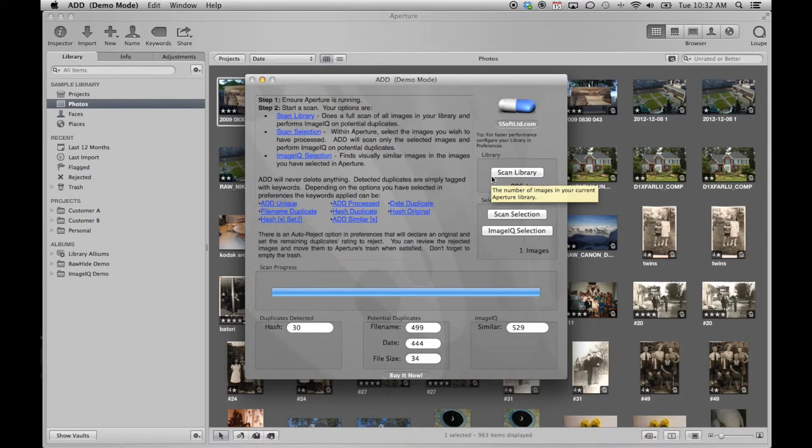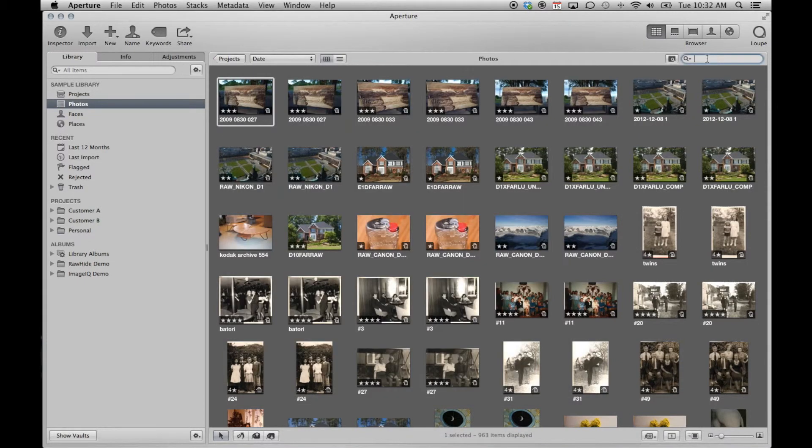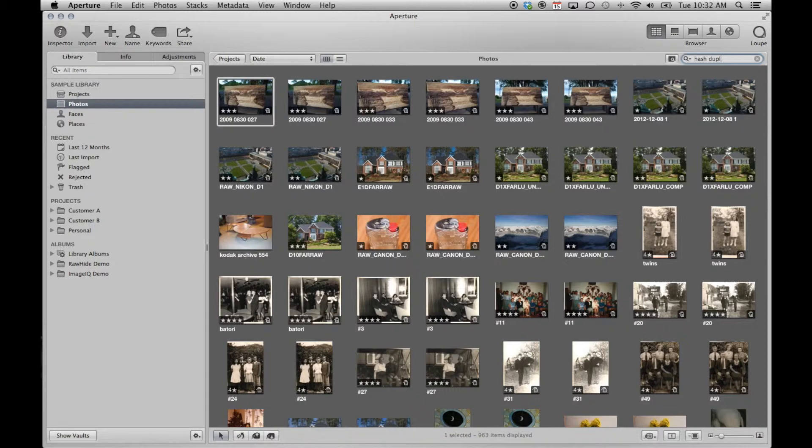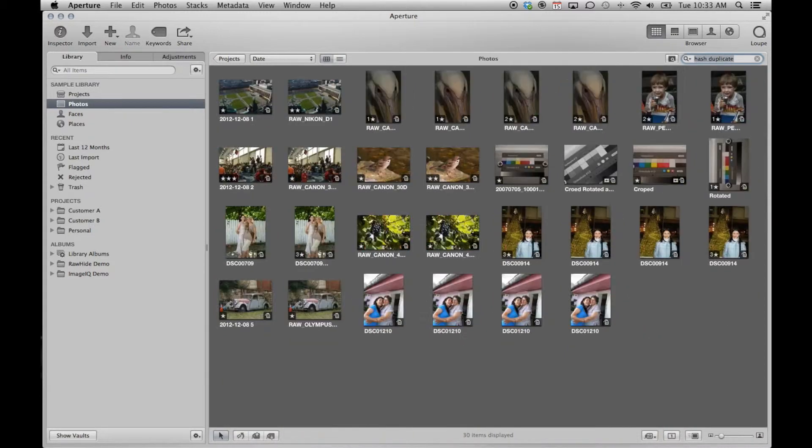The most important duplicate type to deal with are the exact duplicates. We can search for those in Aperture by using the search box and typing in hash duplicate.